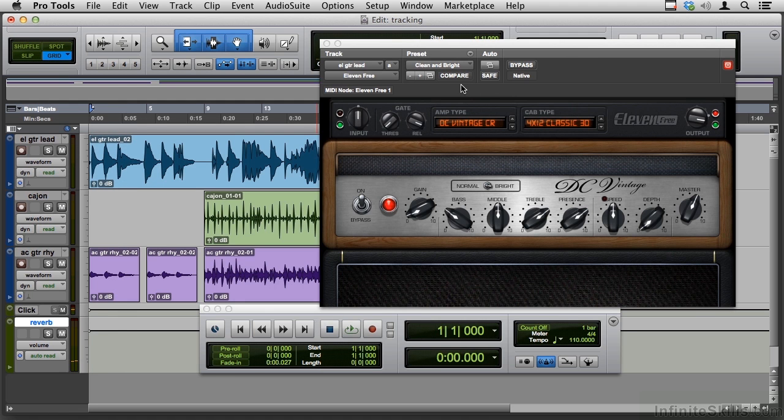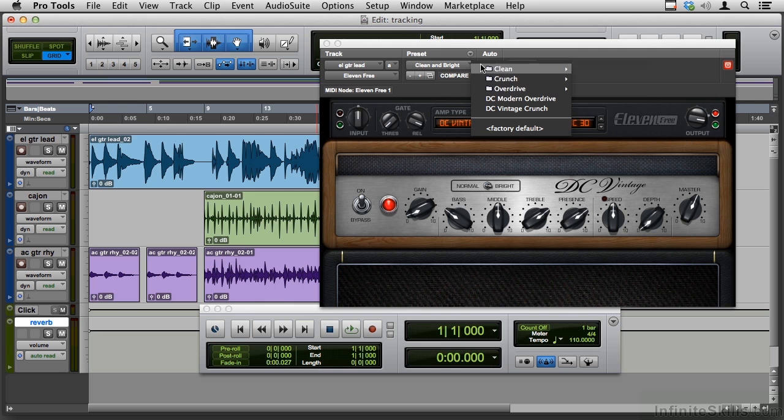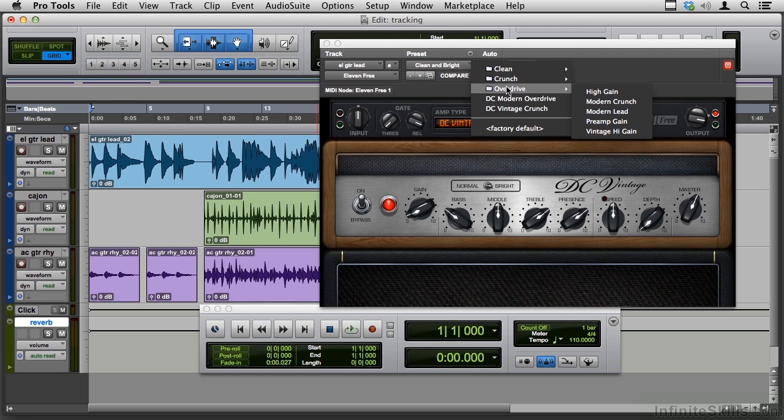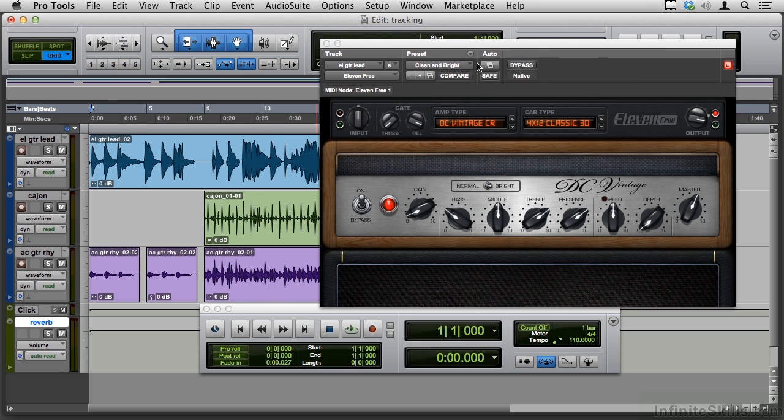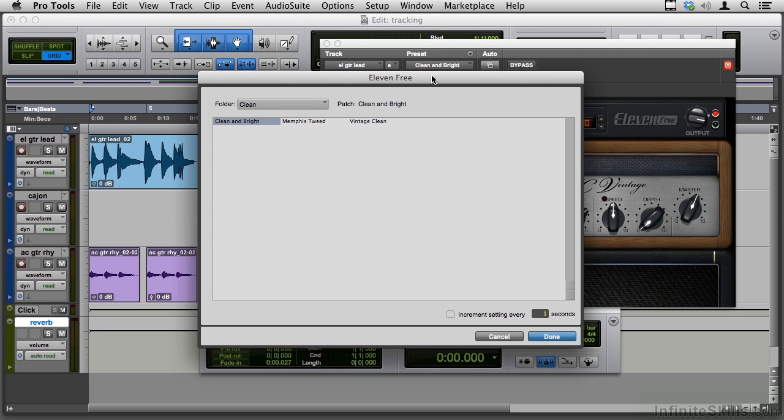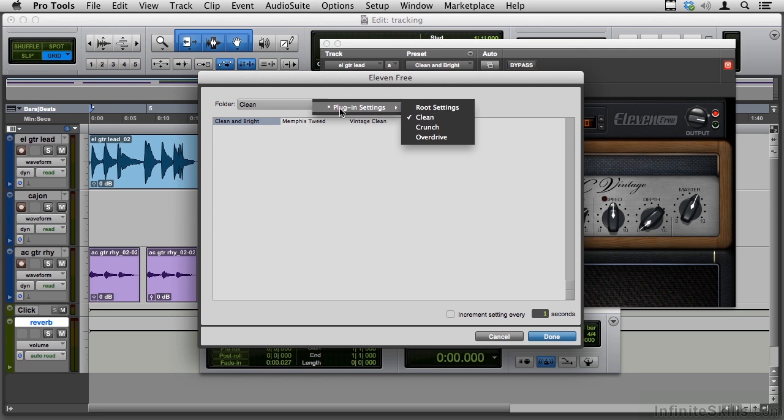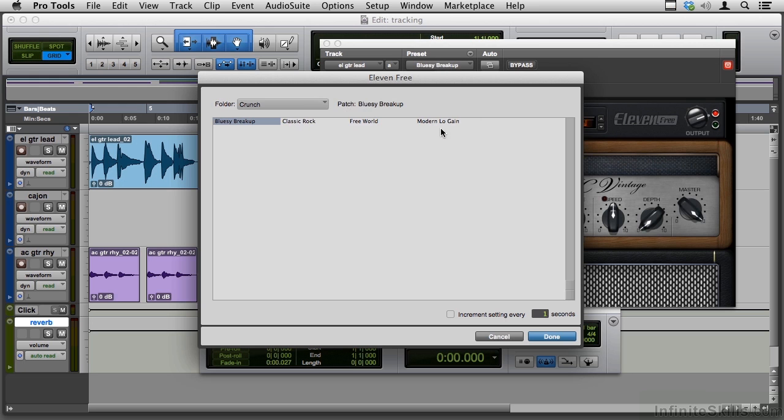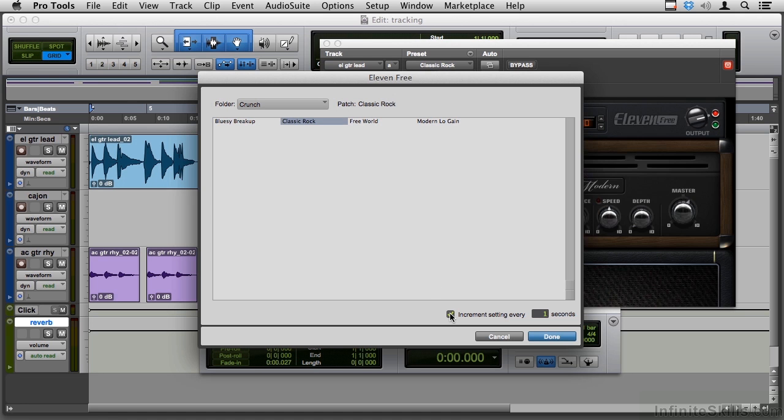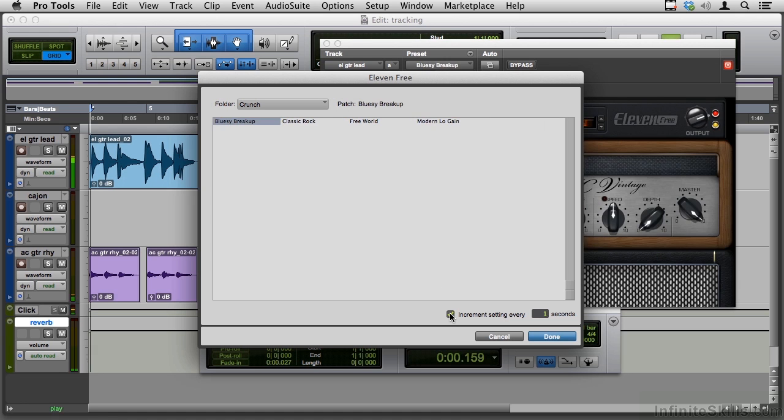Now, just like other plug-ins we've seen, we have a list that looks like this with folders and things inside of folders. We also have this kind of spreadsheet way of looking at things. There are your cleans, there are your crunches. And just like we can increment in other settings, we might just want to increment every one second and listen to this part.